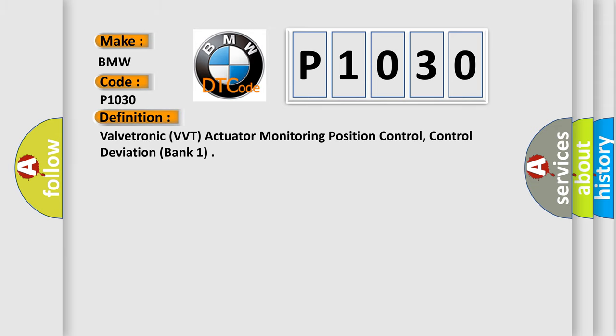The basic definition is: Valvetronic (VVT) actuator monitoring position control, control deviation, bank one.